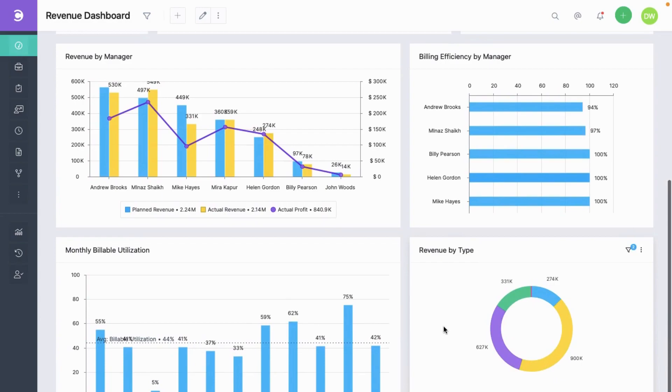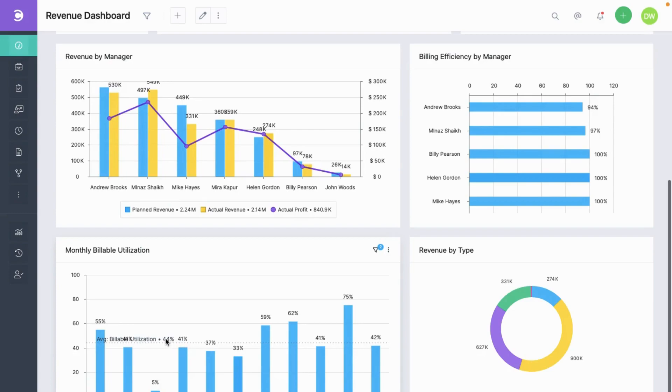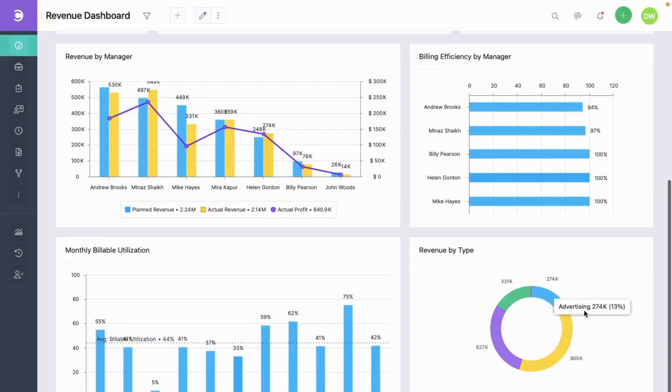Down here, you can see the billable utilization of resources. It's pretty low at an average around 44%. And lastly, this pie chart shows where the money is coming from.